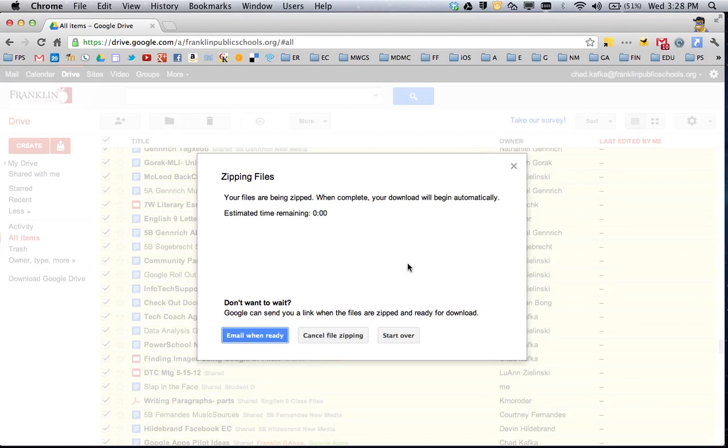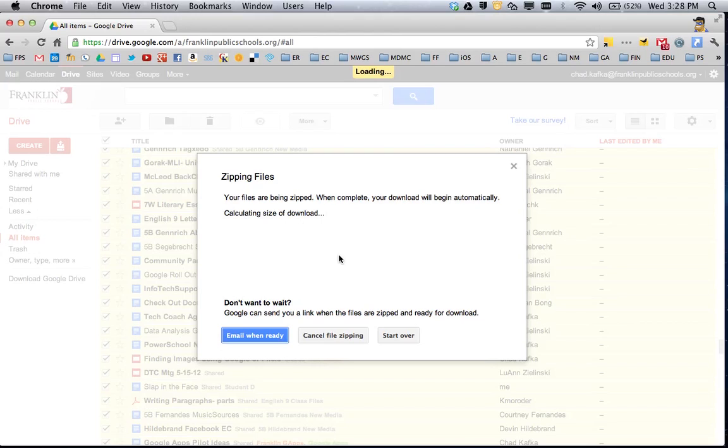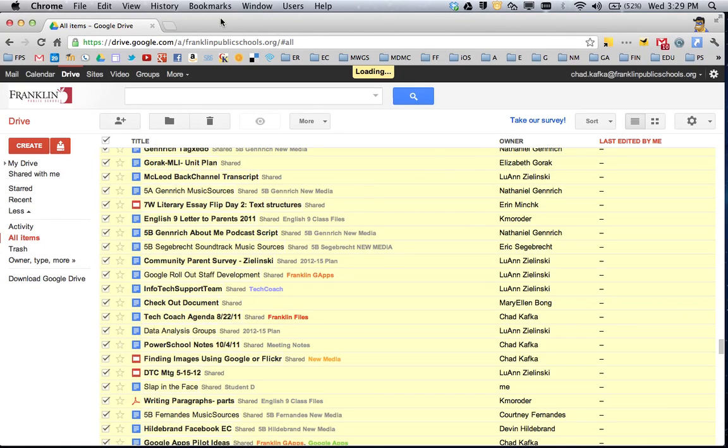So what will happen is Google is going to take a look at your files and compress them all into one zip file. Now depending on how many files you have, this could take a little while. So they give you a choice down here at the bottom. You can choose Email Me When Ready. That will send you an email message to your Gmail account with a link where you can download the file later if you don't want to sit here and wait. It's currently calculating the size of the download. I'm going to go ahead and cancel this because I've already completed this process for the purpose of this video.